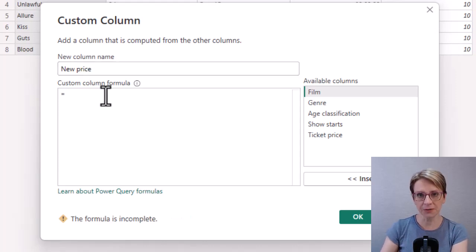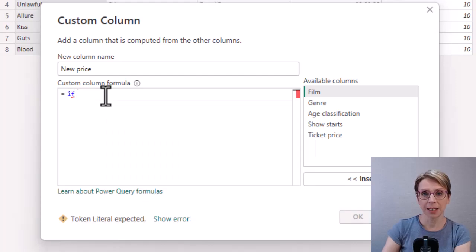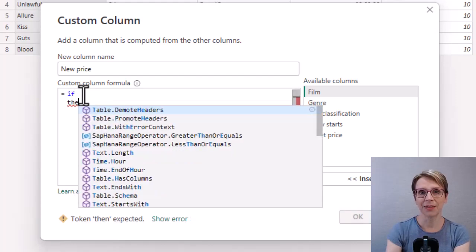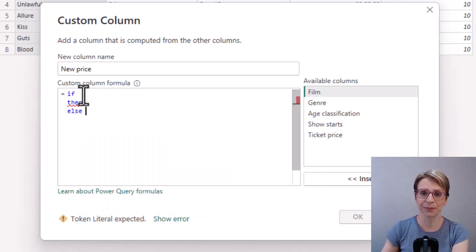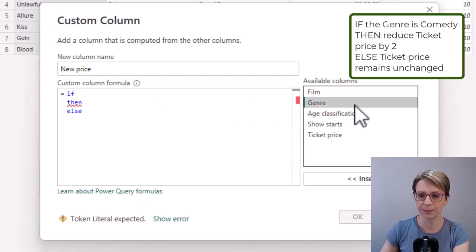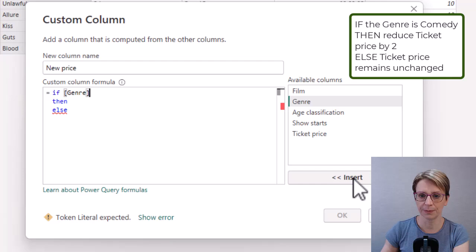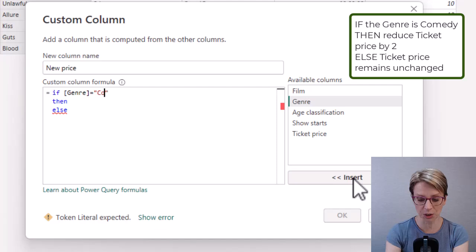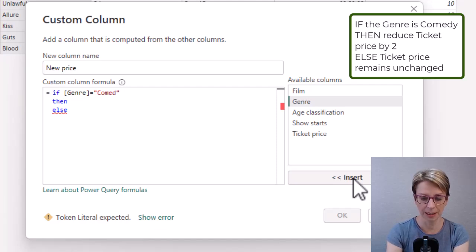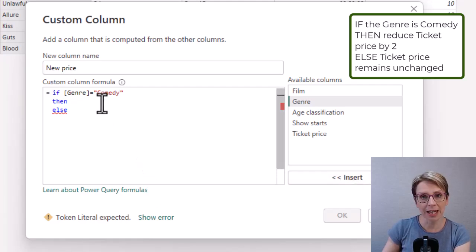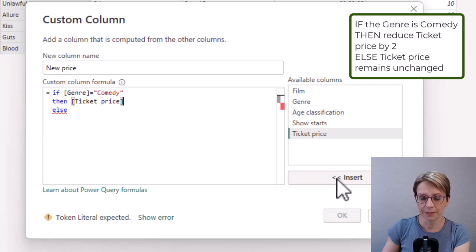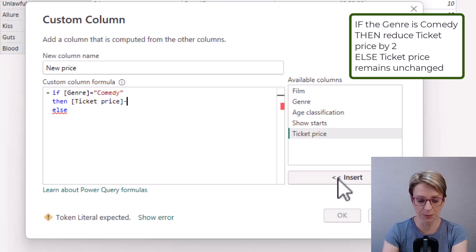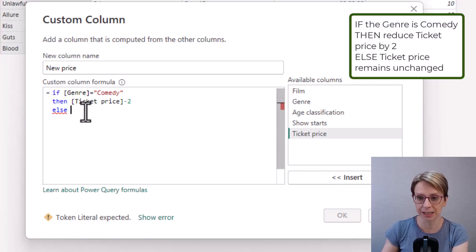Then my IF statement takes the format if this condition equals true then do this else do this. So if I now fill in the gaps I say if the genre equals and inside double quote marks I put the word comedy. I need the double quote marks as the genre is of type text. Then I would like to take the ticket price and reduce it by two else I would like to keep the ticket price as is.